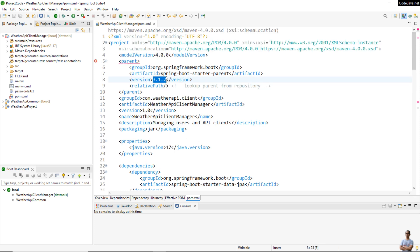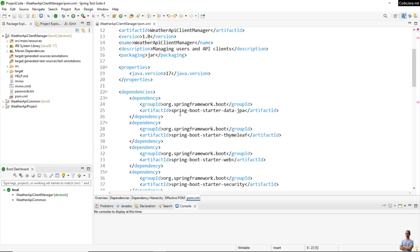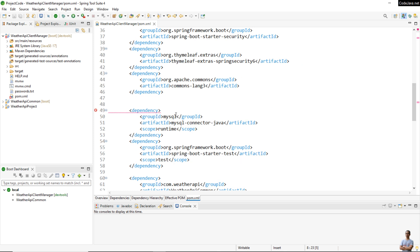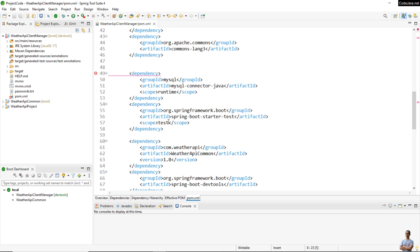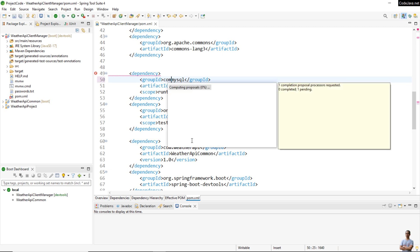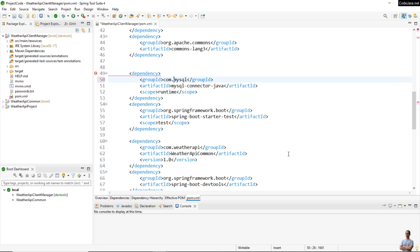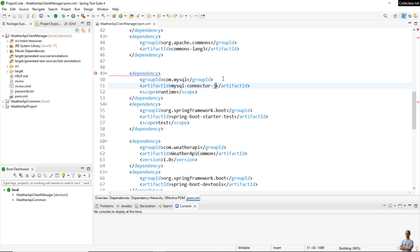Because since Spring Boot version 3.1.x the coordinate of MySQL JDBC driver has changed, the recommended solution is to change the configuration here to use the group ID com.mysql and artifact ID mysql-connector-j. Okay, save the change and you see now there's no more error.